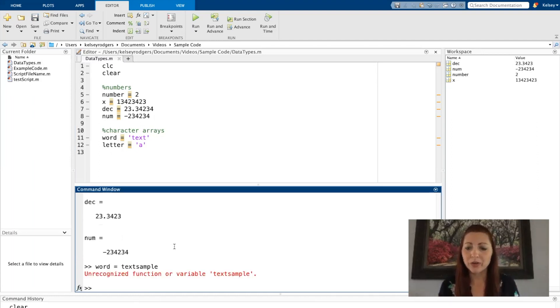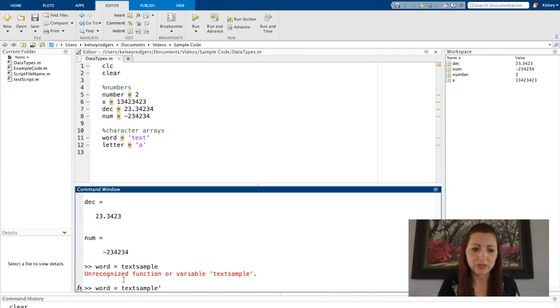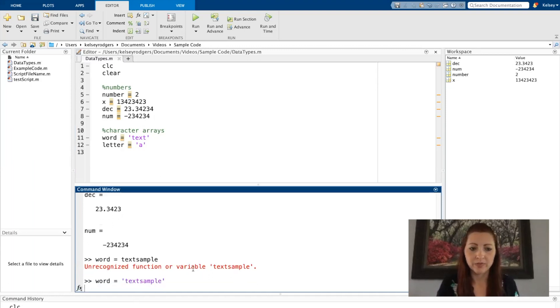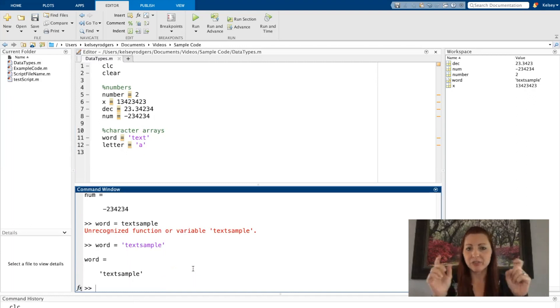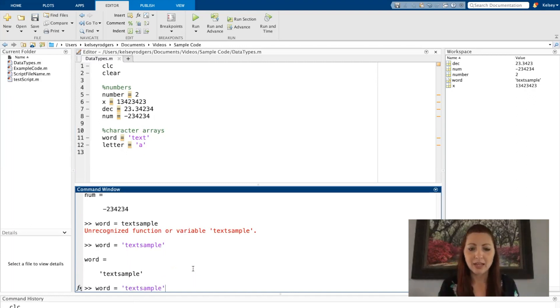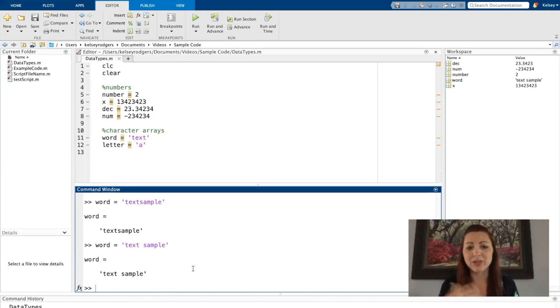That won't work. I have to put those apostrophes around the text that I want to store. So in order to store this text, I have to put the apostrophes around it. And if you're curious, yes, I can put spaces in there as well.